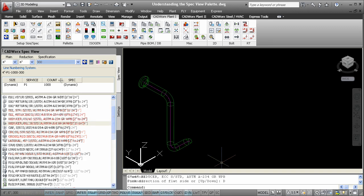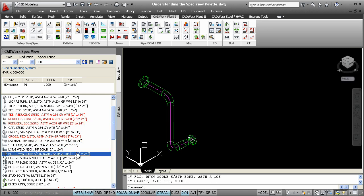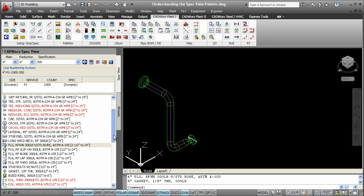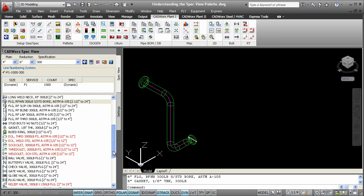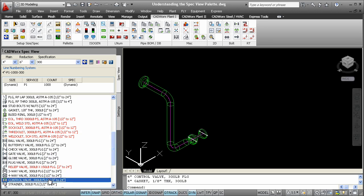The SpecView palette will operate as a filter and will list all available components based on that size and specification setting. Components can then be easily chosen and modeled.